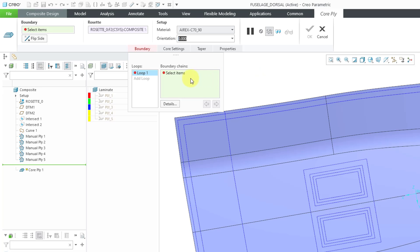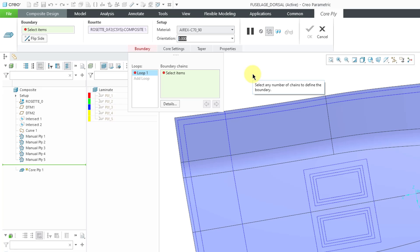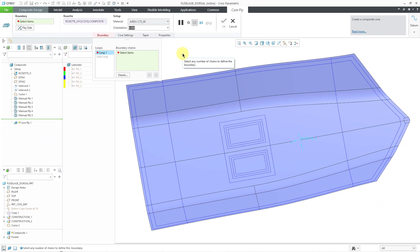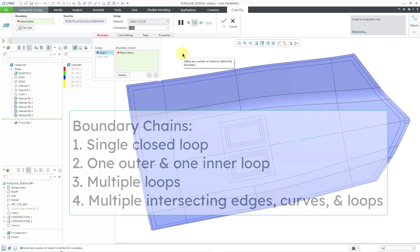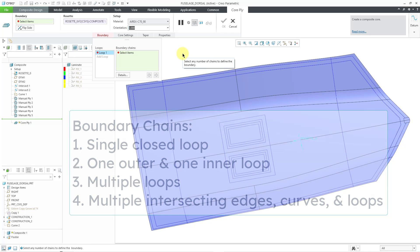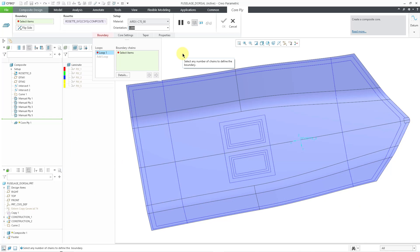Now we're going to find our boundary chains for our core ply. And you have the same basic options as when you're doing a manual ply. You can use a single closed loop, one outer loop and one inner loop, multiple loops, or multiple intersecting edges, curves, and loops.